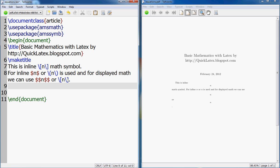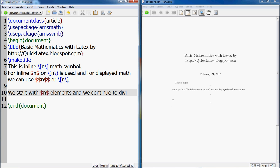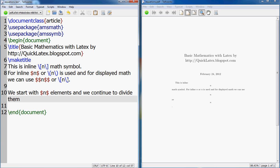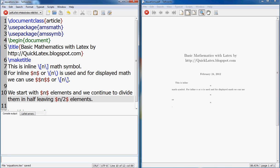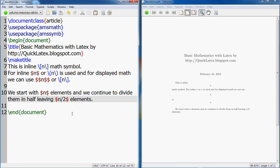The second thing is that sometimes you have to use the fraction. For instance, we start with $n$ elements and we continue to divide them in half leaving n divided by 2 elements. Now see, this n divided by 2, although special math symbol, it's not what we want.